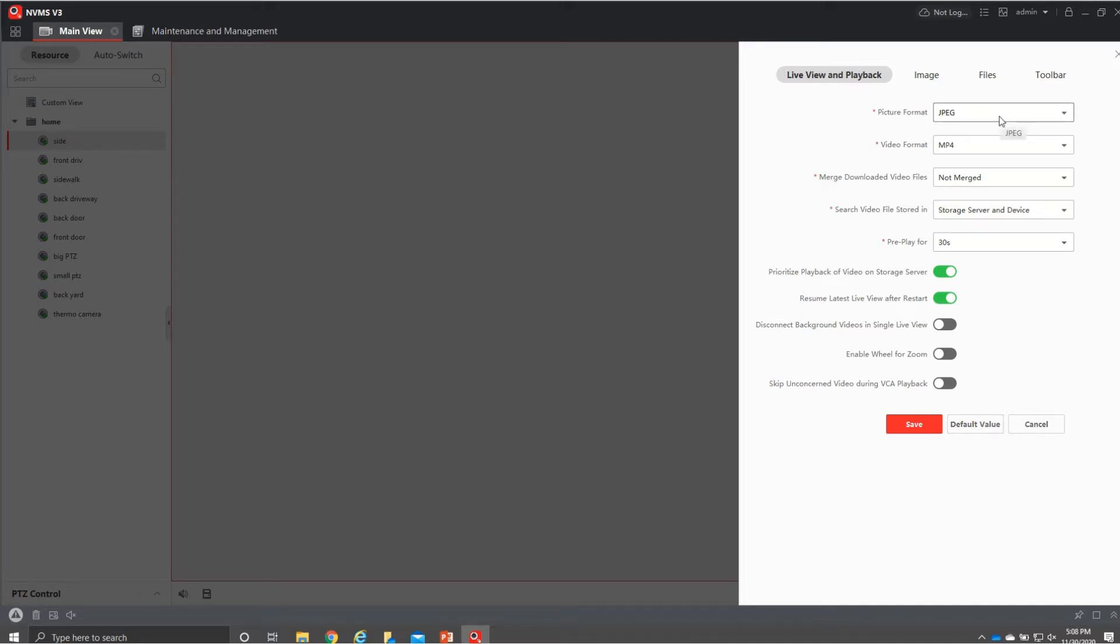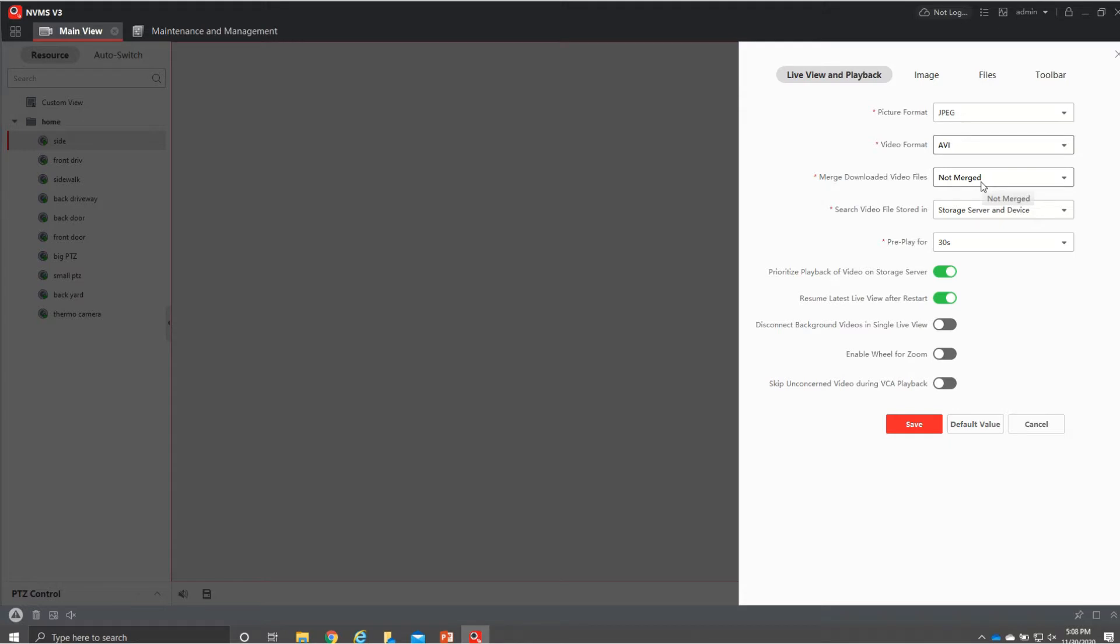Picture format is JPEG which is fine. You do probably want to change this video format to AVI that way you can play your videos with your Windows media player or other players instead of having to have a special player for it as if it's an MP4 format.